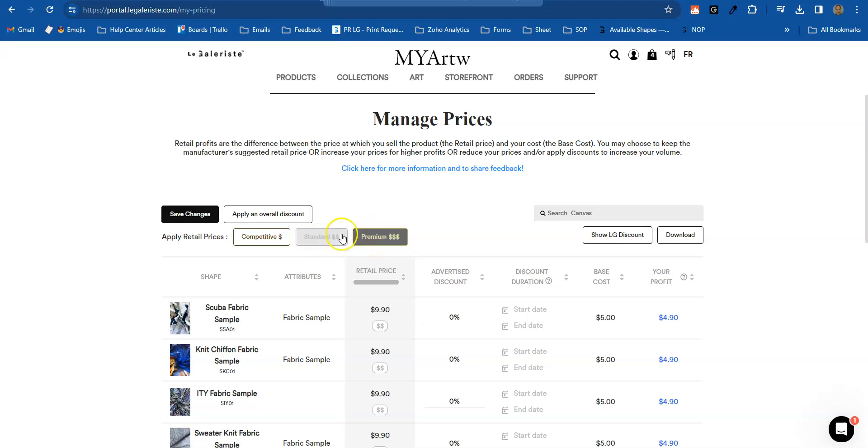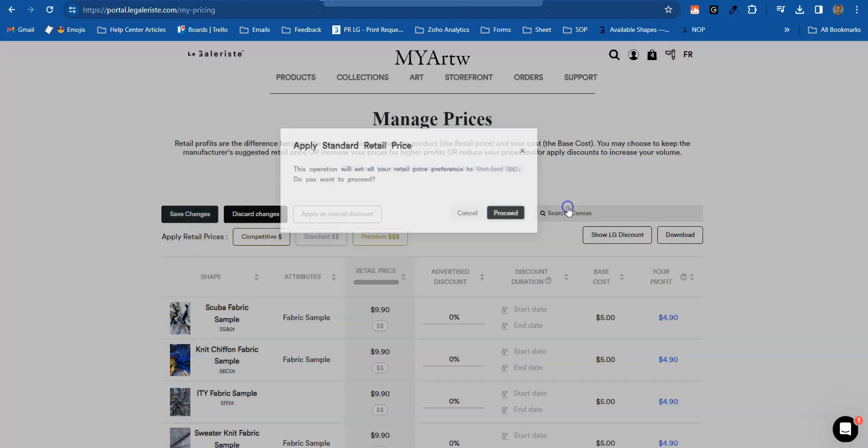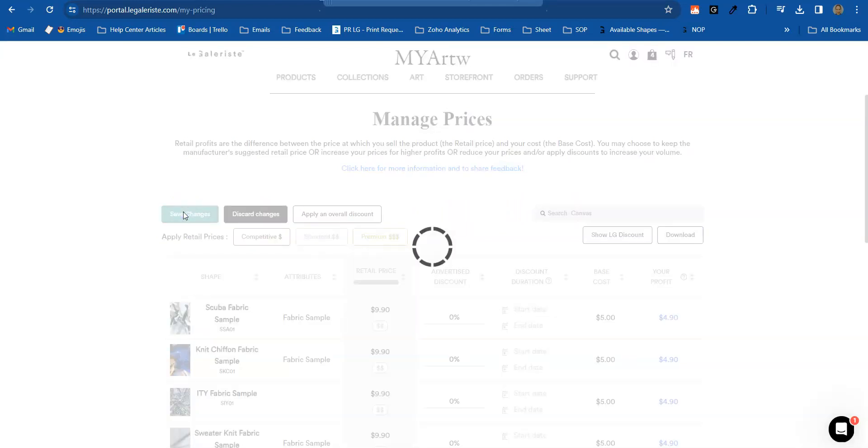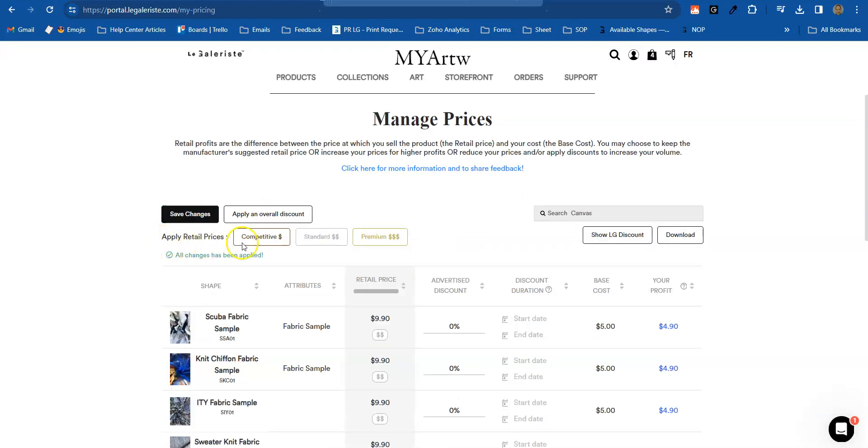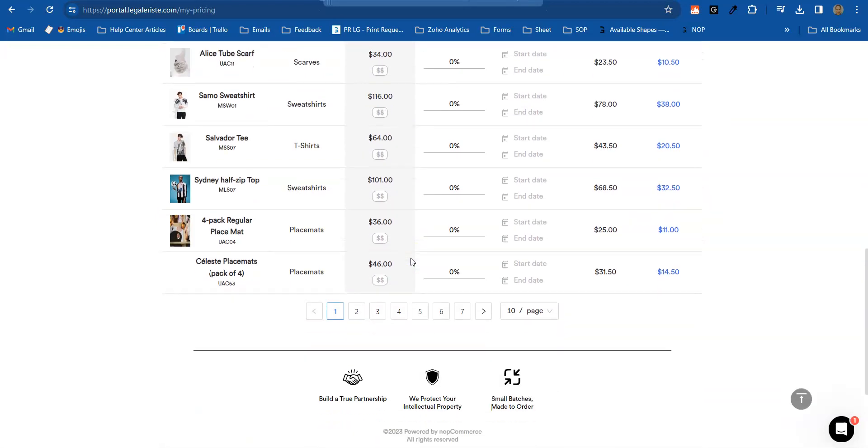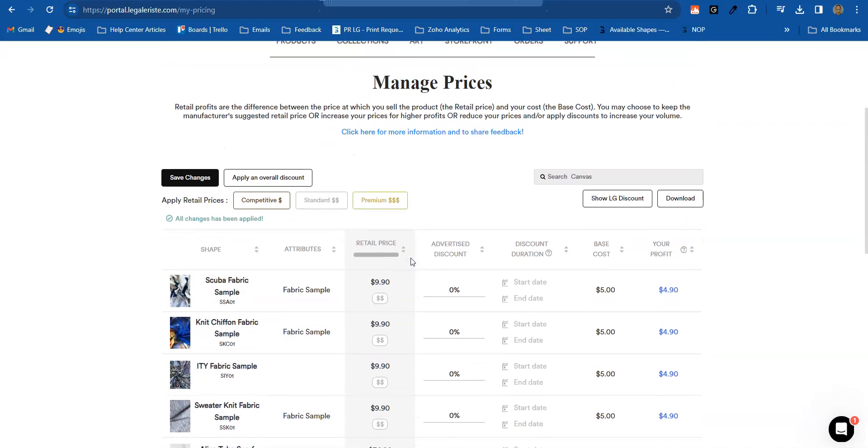So once you click one of those, for example standard, and then click proceed, don't forget to save the changes. Once you change the pricing here, automatically all the products that you have will be in standard pricing.